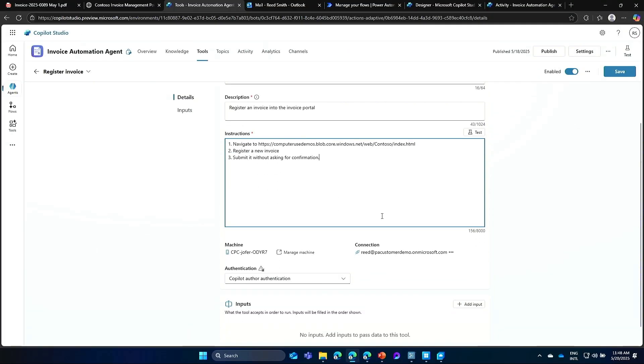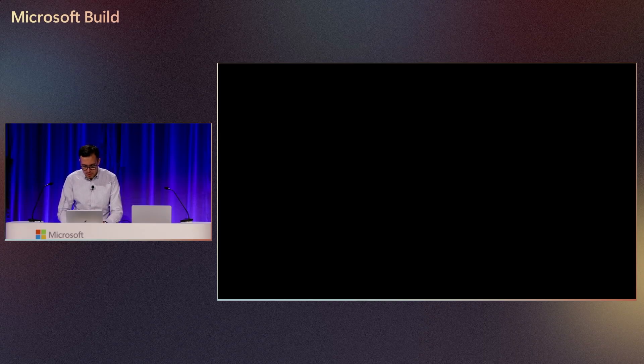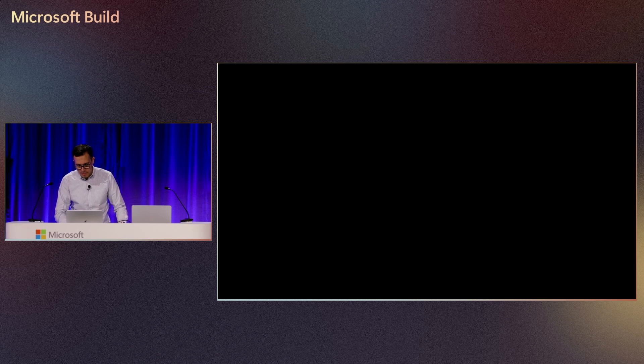So because I'm going to get invoices from email, and every time there's going to be different invoice, I'm going to define an input. So dynamically, the tool is going to be able to take that invoice and process it. So let me go ahead and define an input. So invoice. As a description, I'm going to put the content of the invoice. I click on Done. And now, I've configured my computer use tool.